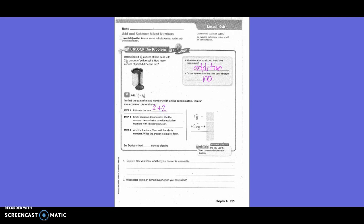Find a common denominator. Use the common denominator to write equivalent fractions with like denominators. We are not going to change our whole numbers, so our one and our two are going to stay the same. What is going to be our new common denominator? Ten. So I'm going to put a ten here. Do I have to change the bottom one? No, so this is going to stay as one-tenth. How did I get from five to ten? Times two. So what I do on the bottom, I also do on the top. So four times two is eight.